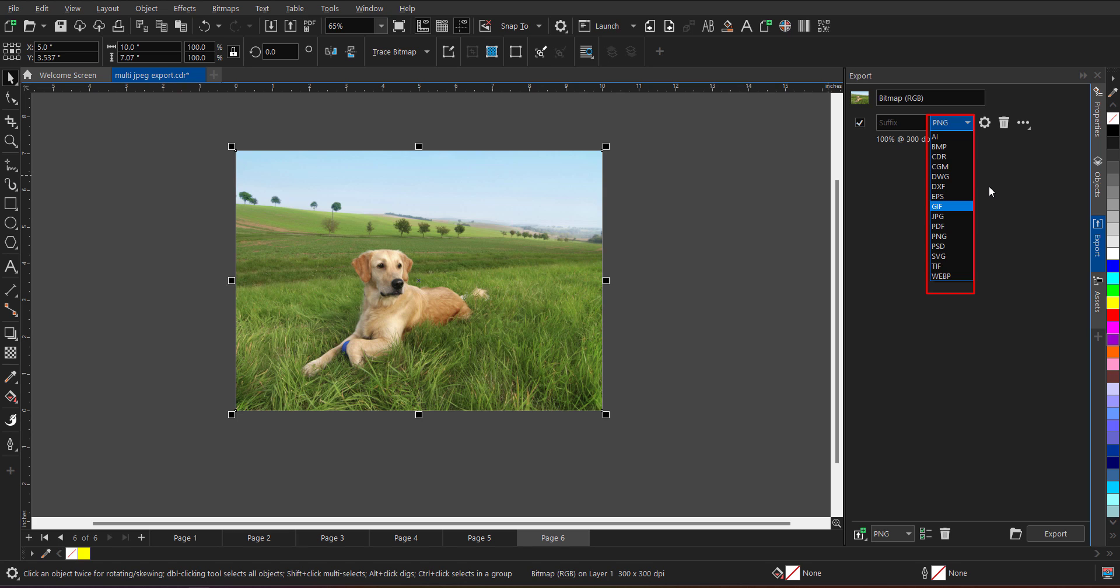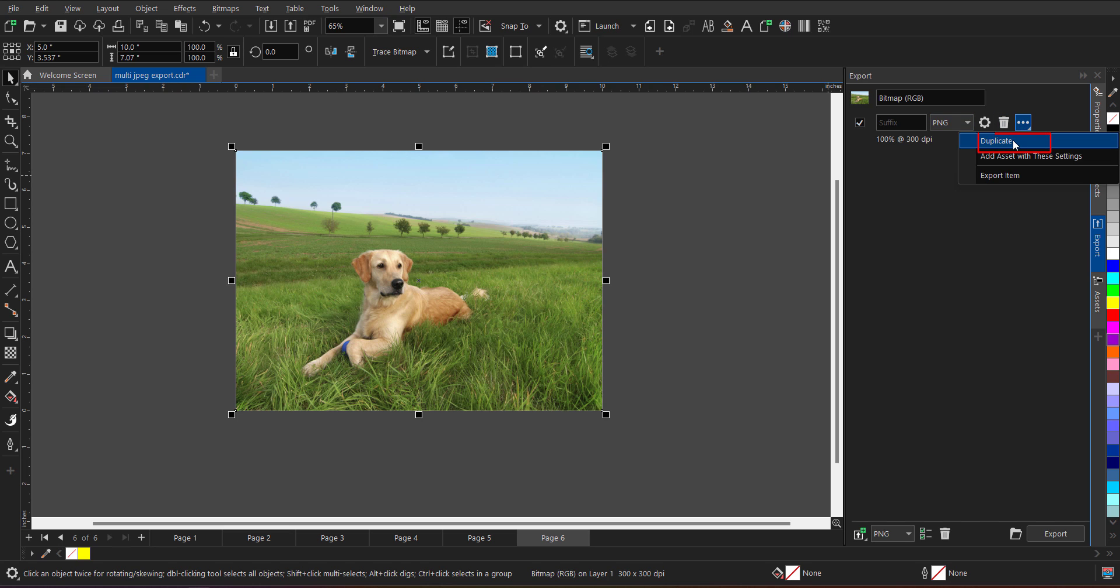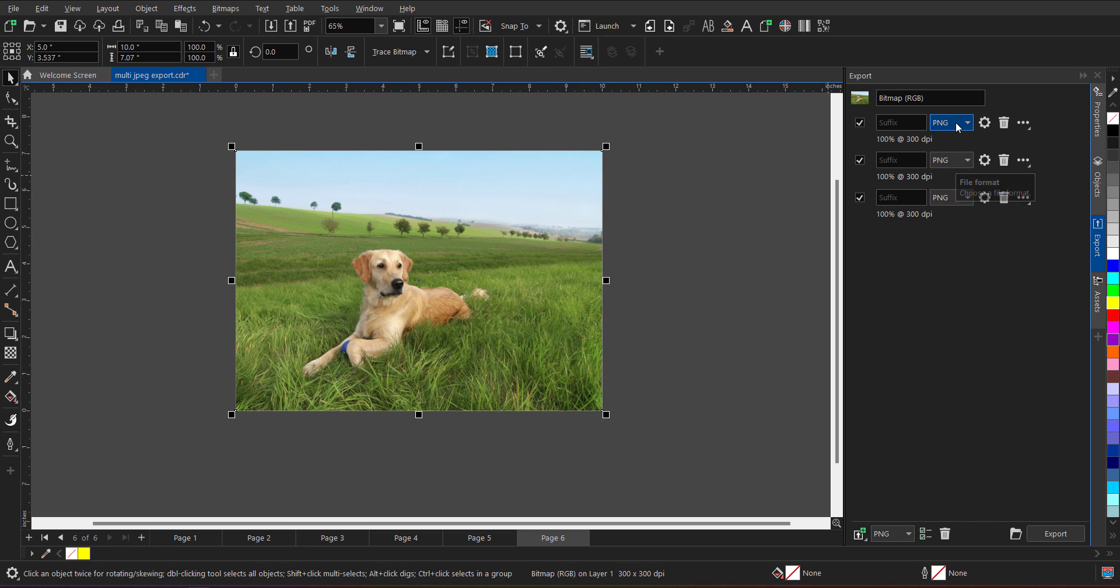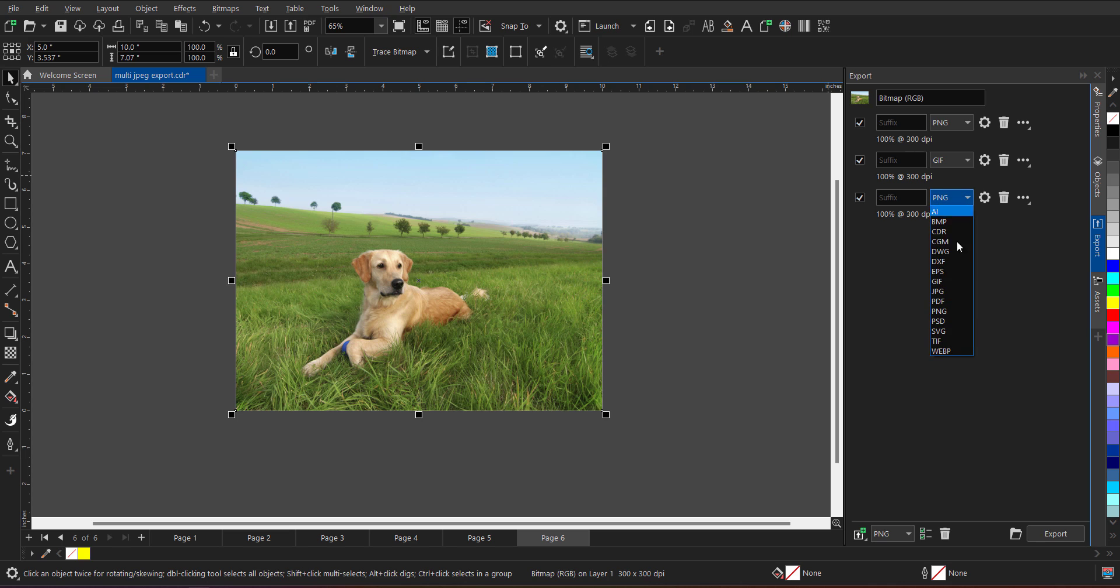Now for example, the same image if I want to export in multiple file formats, I can duplicate this from here. And now I can change the file format. So one is PNG, other is maybe GIF and third one I am going to export is a JPG file.